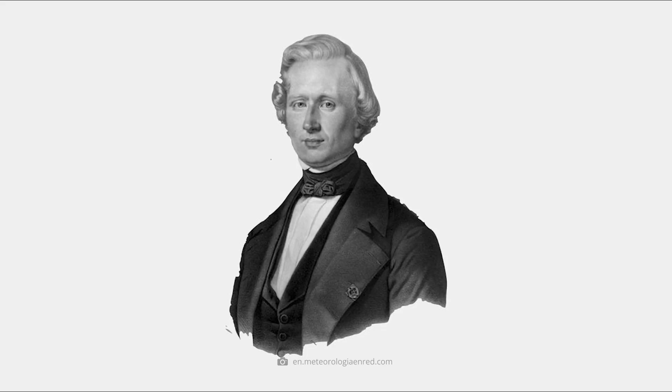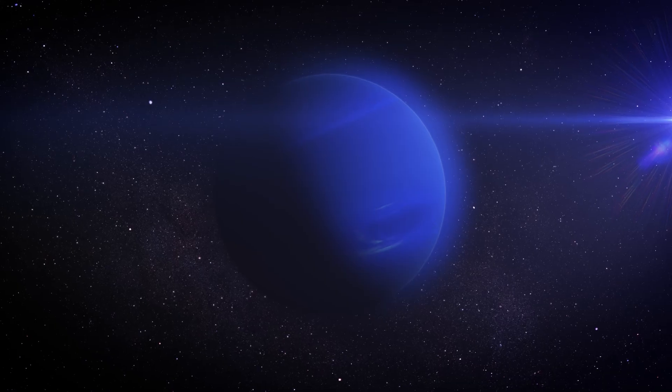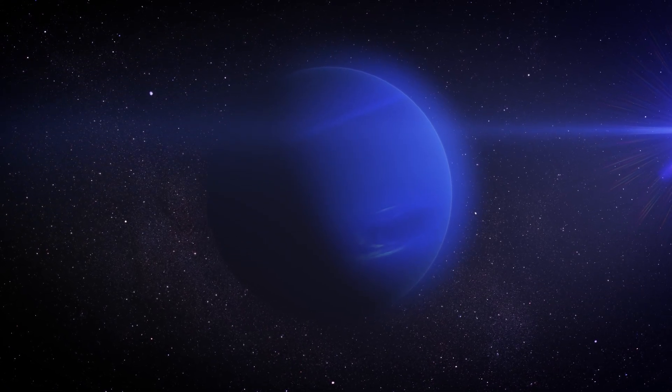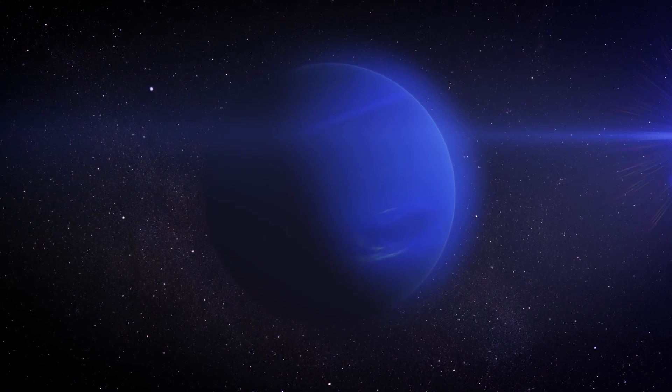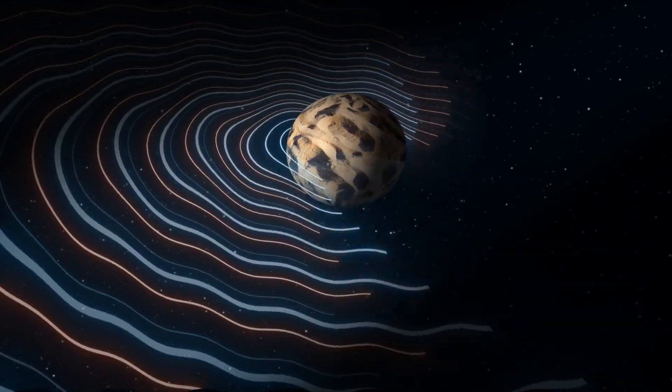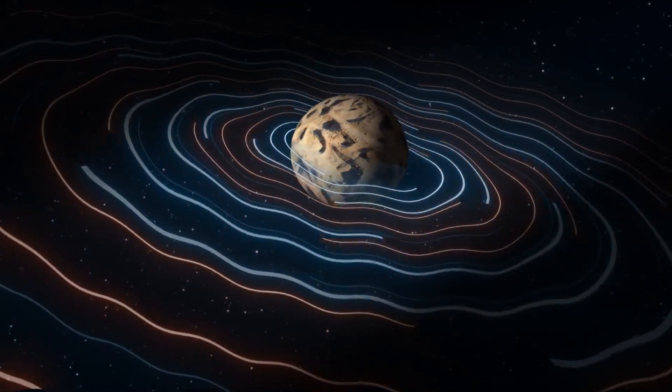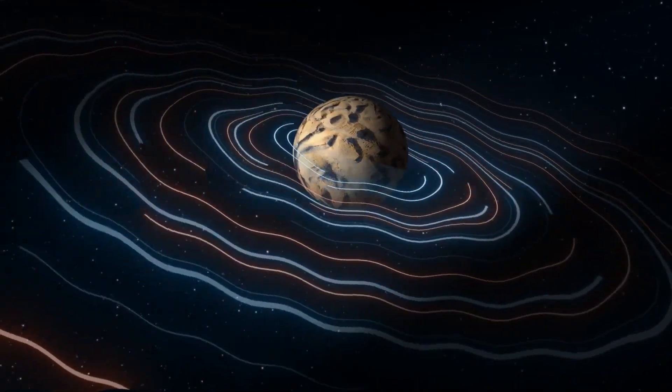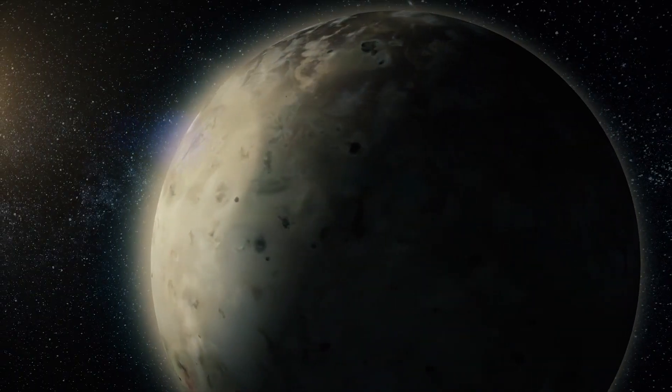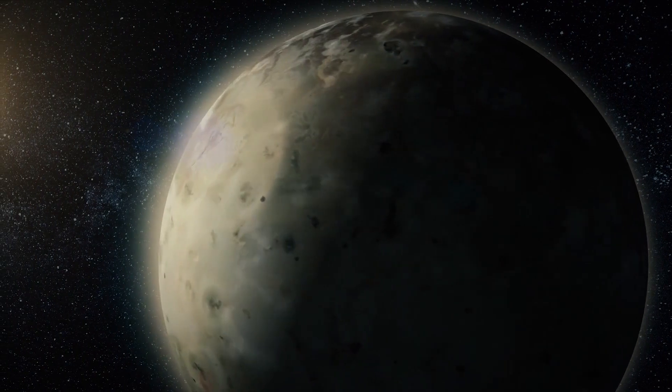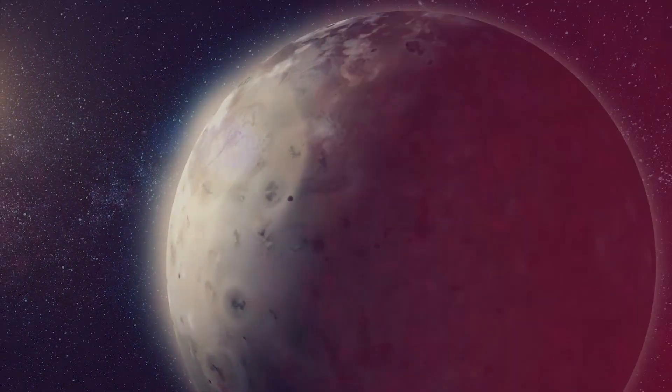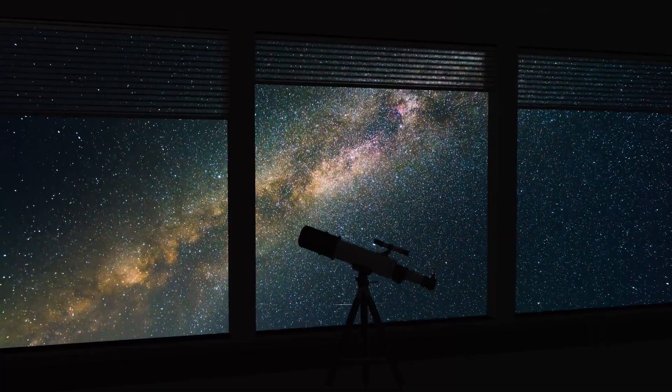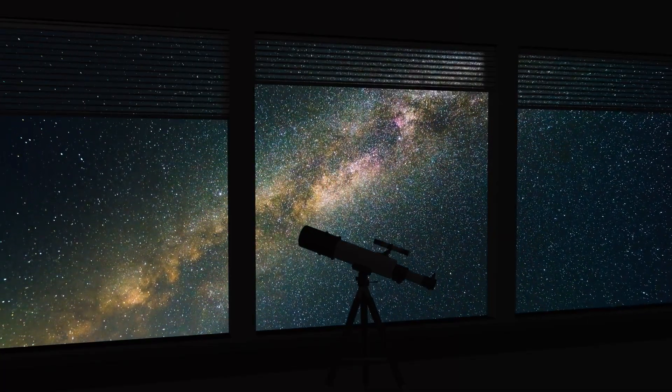French mathematician Urbain Le Verrier, who had already successfully predicted the existence of Neptune through mathematical calculations, suspected that another inner planet was responsible for this disturbance. This marked the beginning of the search for Vulcan. But although there were repeated alleged sightings, Vulcan's actual existence could never be confirmed.